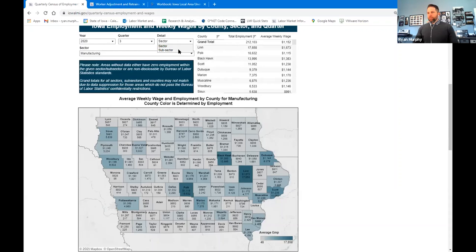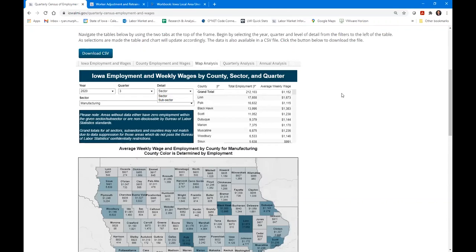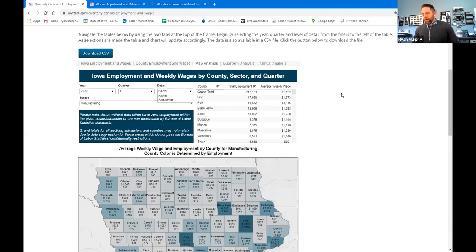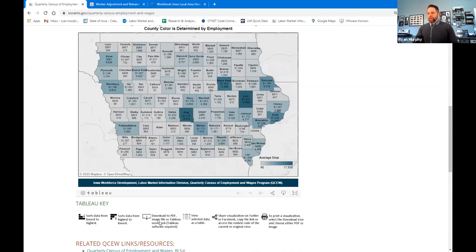In our shop, we have to be very careful not to disclose any information related to one employer or one individual. When you see some counties that didn't have data — that's because they didn't meet the threshold for us to be able to report. We're protecting the identities of those employers and those individuals.